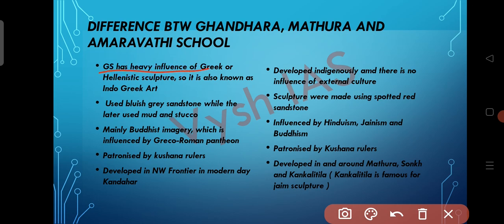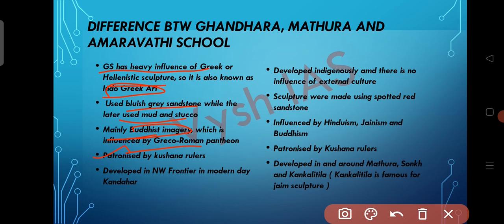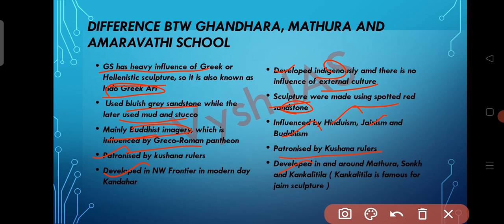Now let's see the differences between Gandhara, Mathura, and Amaravati schools. The Gandhara school has a heavy influence of Greek or Hellenistic sculpture, also known as Indo-Greek art. They used bluish-grey sandstone in the first stage and later mud and stucco. Gandhara used mainly Buddhist imagery influenced by the Greco-Roman pantheon, was patronized by the Kushana rulers, and developed in the northwestern frontier in modern-day Kandahar. The Mathura school used spotted red sandstone, had the influence of three religions — Hinduism, Jainism, and Buddhism — was patronized by the Kushana rulers, and developed in and around Mathura, Sonkh, and Kankali Tila. Kankali Tila is a famous Jain sculpture site.